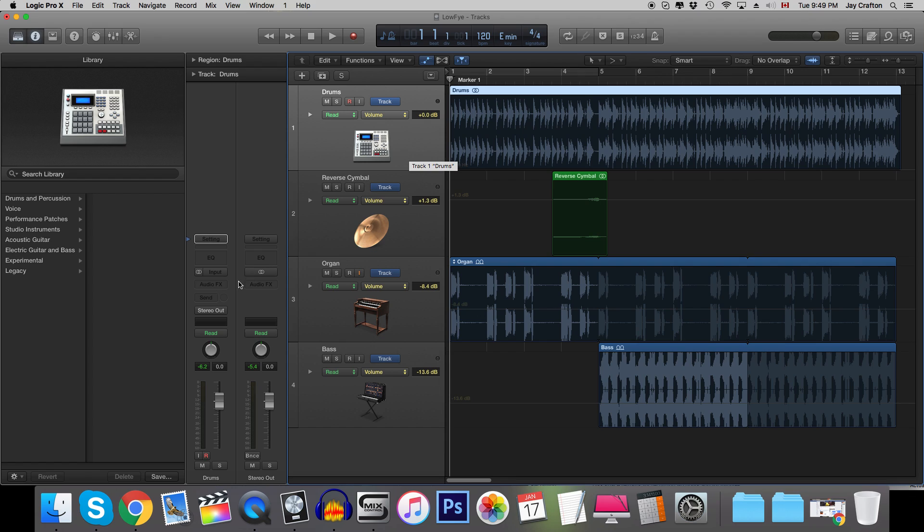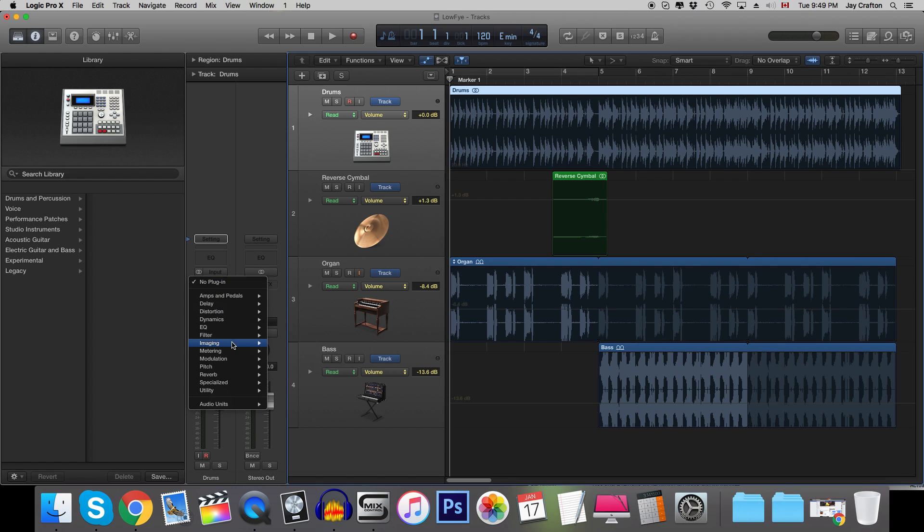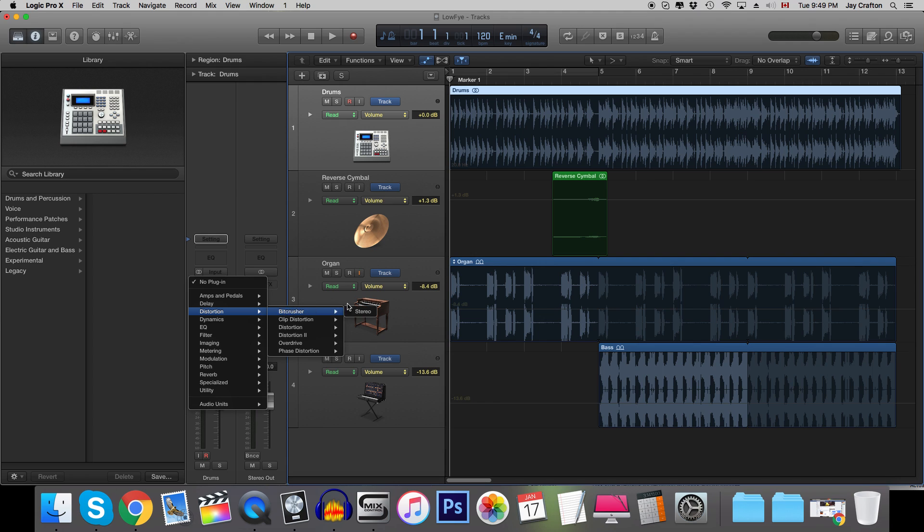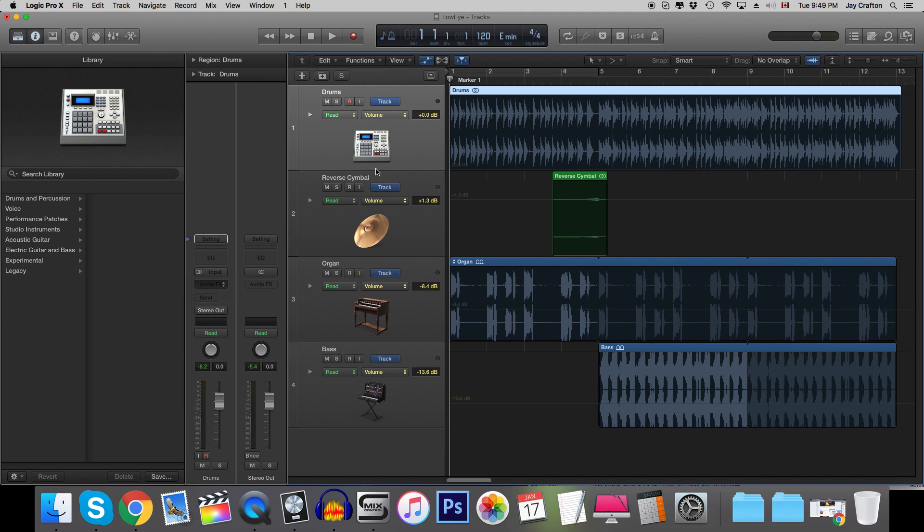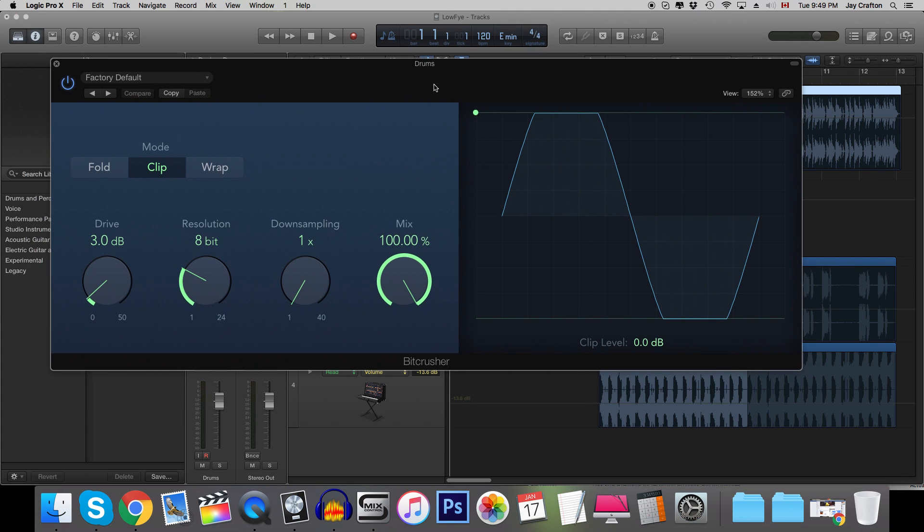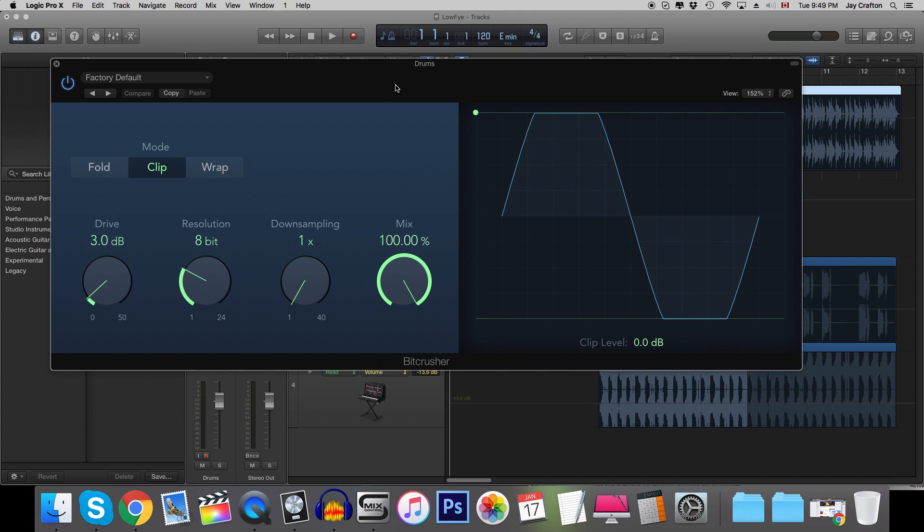Another way to do it is by using a Logic specific plugin called the Bitcrusher. Now there are plugins that are similar to this. You can look it up for whatever DAW you have but essentially it affects the waveform and well it bitcrushes it.